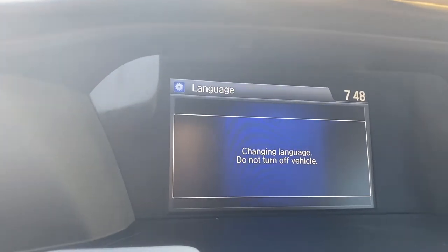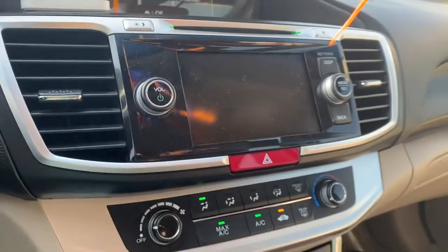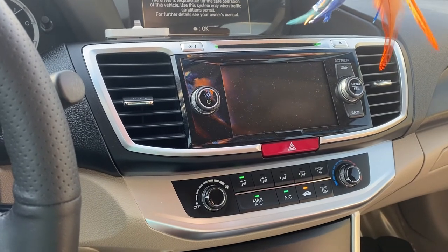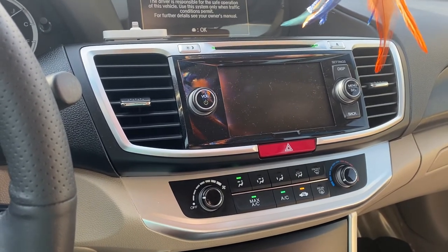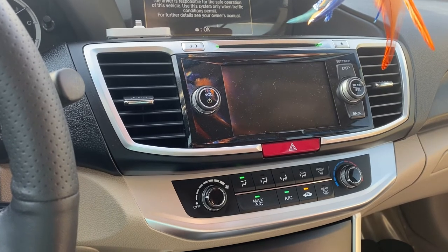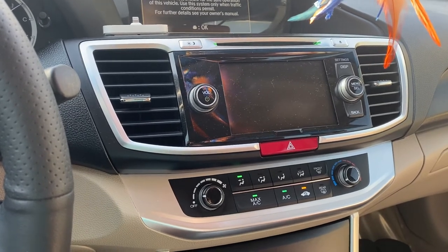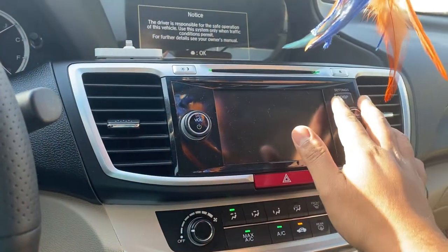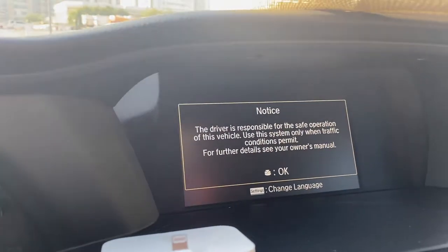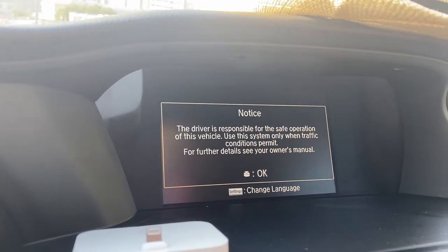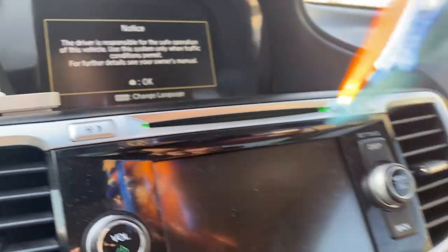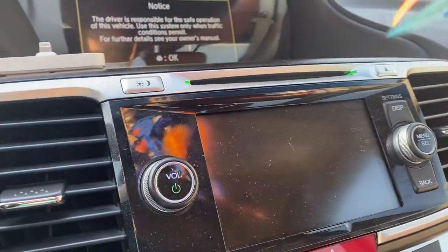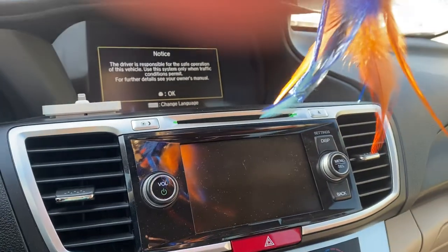This is the easiest way to choose the language for Honda Accord 2015 and similar models. Sometimes small children will accidentally press something and change the settings, so you might wonder how it got changed. It can be an accidental press that changes the language.